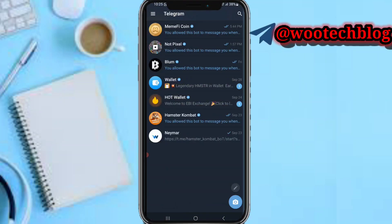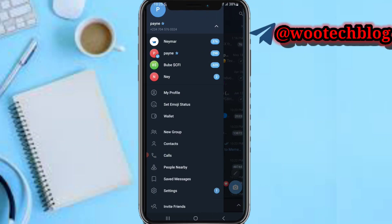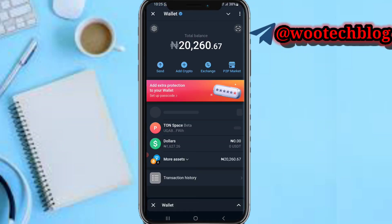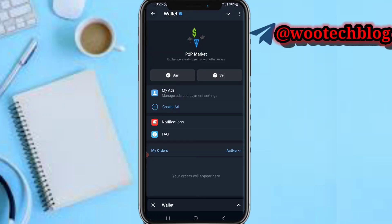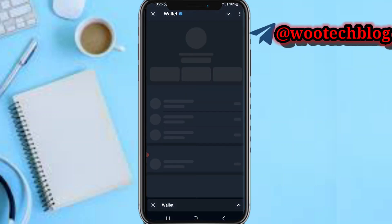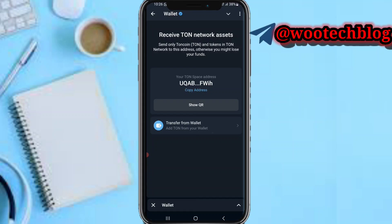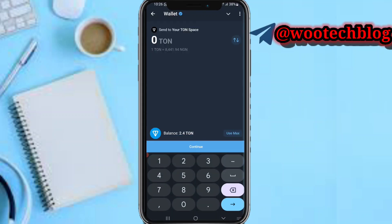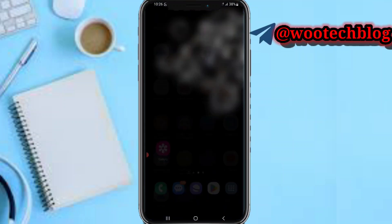Open your Telegram wallet and head over to your wallet. Tap on 'Pay' to go to the exchange, then proceed to buy TON. After buying TON, make sure you have it in your wallet. Then come over to TON Space, tap on 'Deposit', and transfer the TON from your wallet into your TON Space.